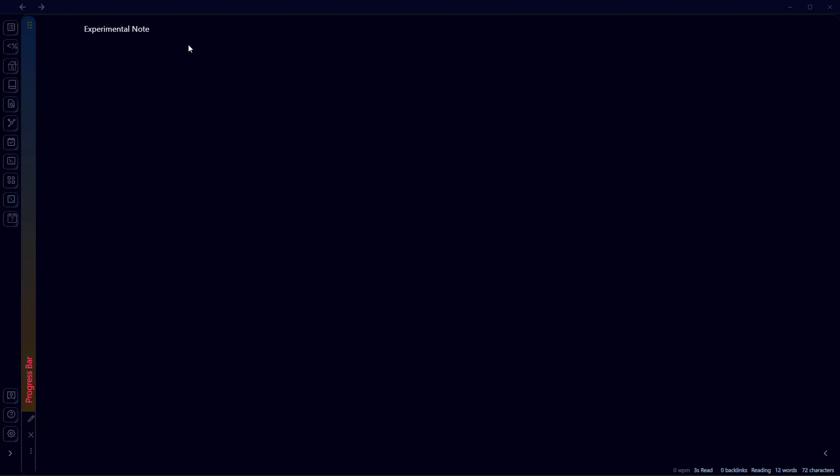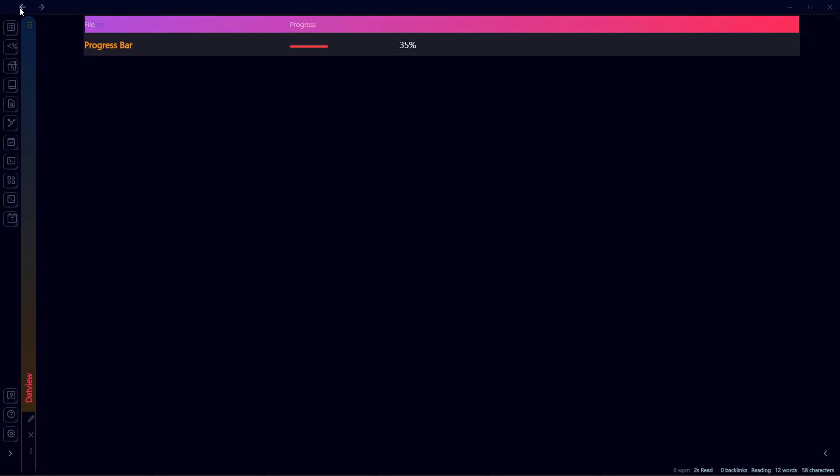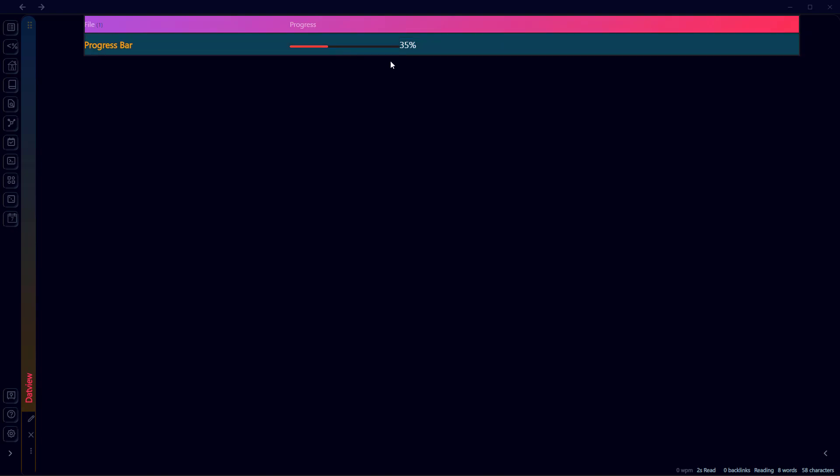We'll go to Progress Bar and edit the metadata where 'max' is the maximum value. Let's say we write here 35, and we also need to calculate the percentage when we are using this method to create a visual progress bar. So I'll just write 35, and if we go back you can see here we now have 35 percent shown visually in this table.